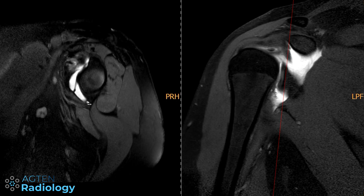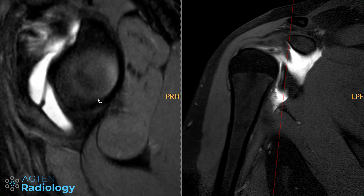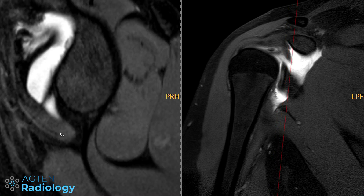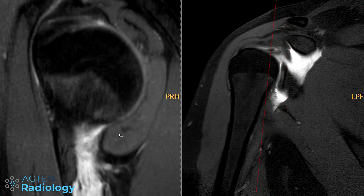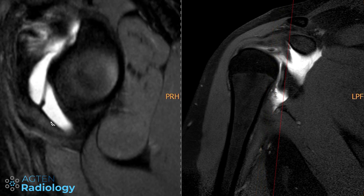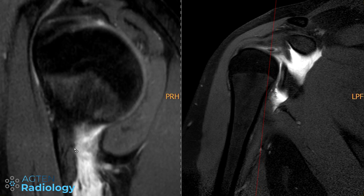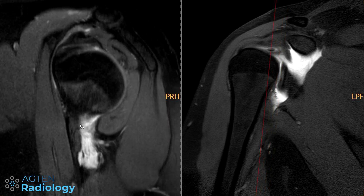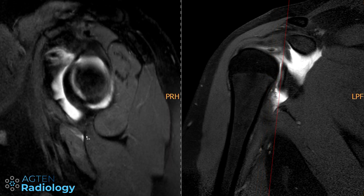Referencing the literature: if you only have an extravasation in the posterior portion of the axillary pouch, it's in nearly all cases an iatrogenic extravasation. You can see here that anteriorly it's fine — no leakage. The leakage is really happening in the posterior portion of the axillary pouch. This is another reason why this is just an iatrogenic extravasation and not a true HAGL lesion, as confirmed by arthroscopy.